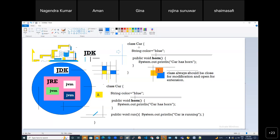I designed a car. My car color is blue, and this car can only give a horn — just one feature. How many features does this car have? Just one. So tomorrow some customer comes and says, 'I don't want only horn, I need run as well — I want my car to run.'